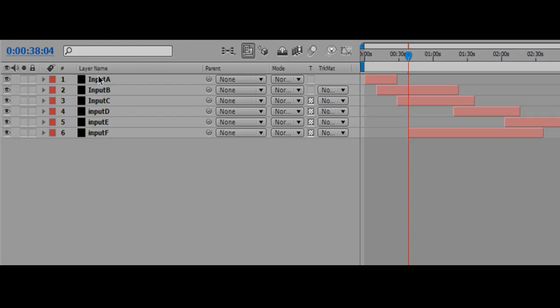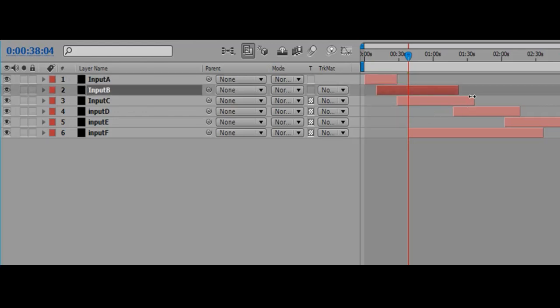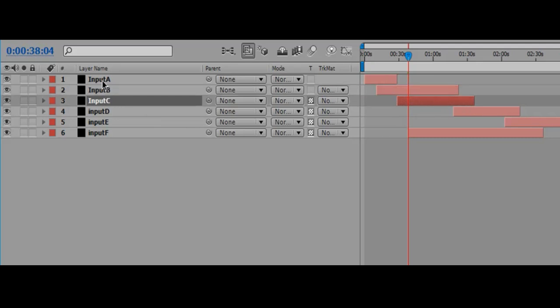Layer-based compositing represents each element in a composite as a separate layer within a timeline, each with its own time bounds, effects and keyframes. All the layers are stacked one above the next, in any desired order.